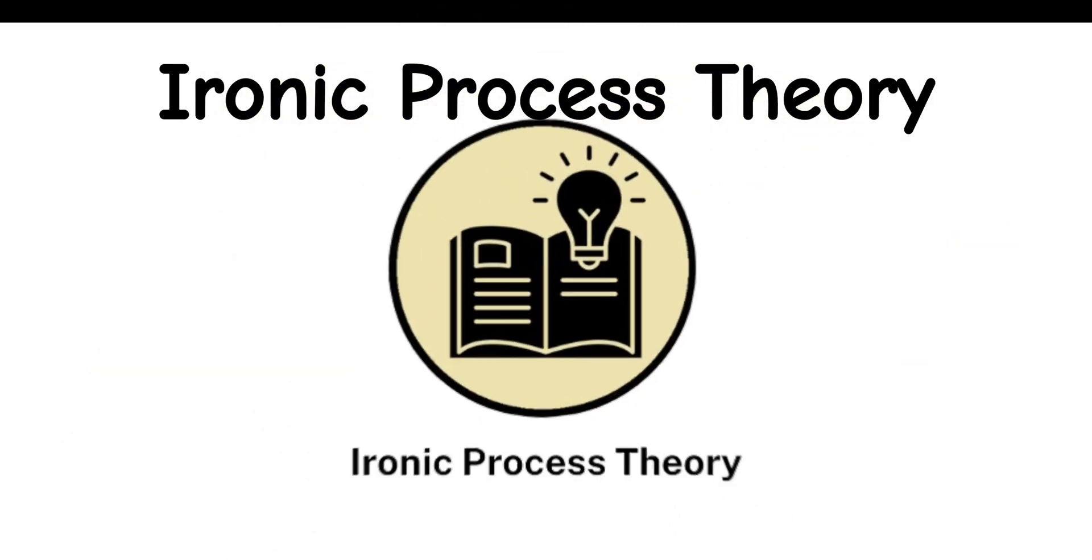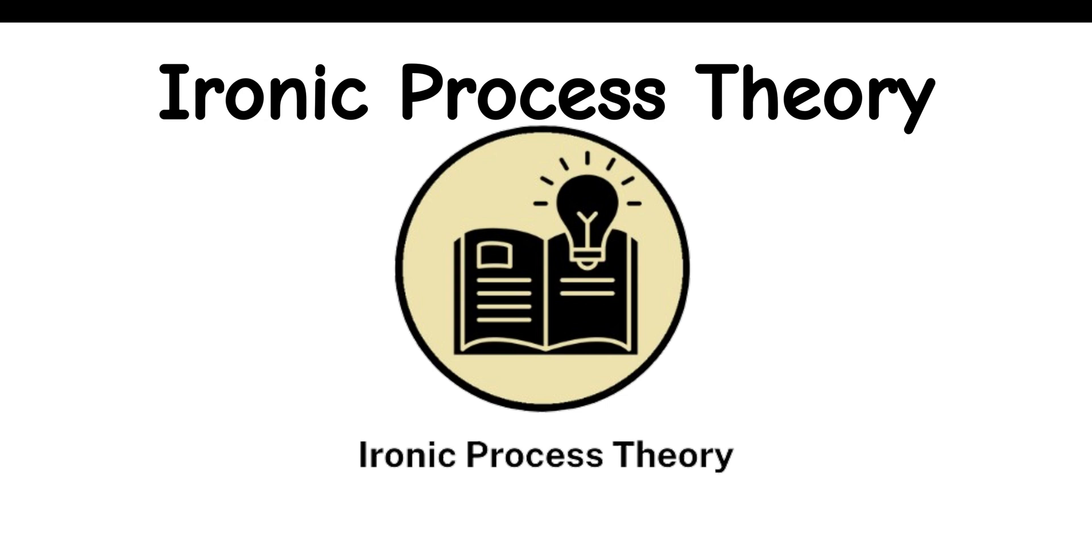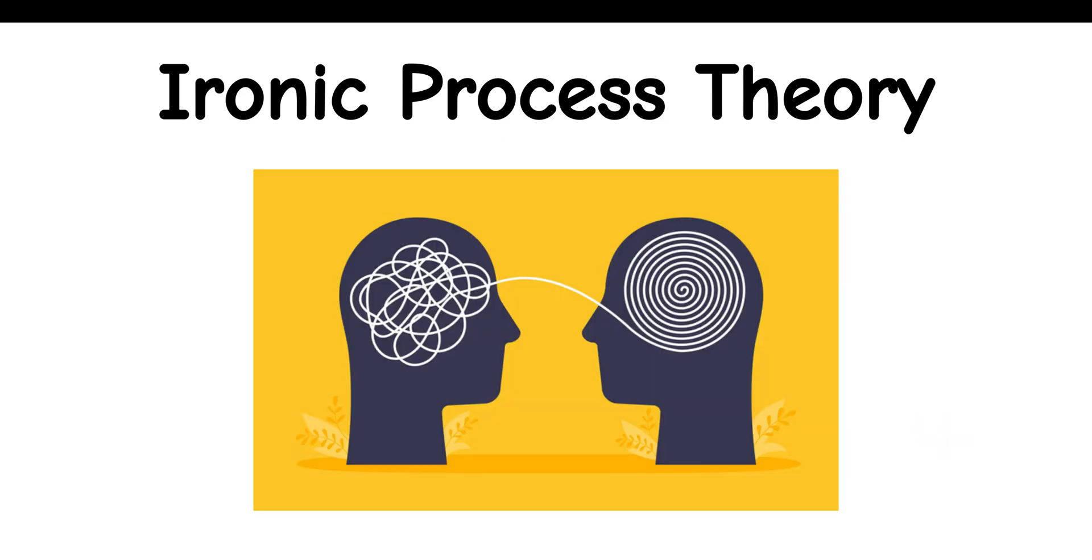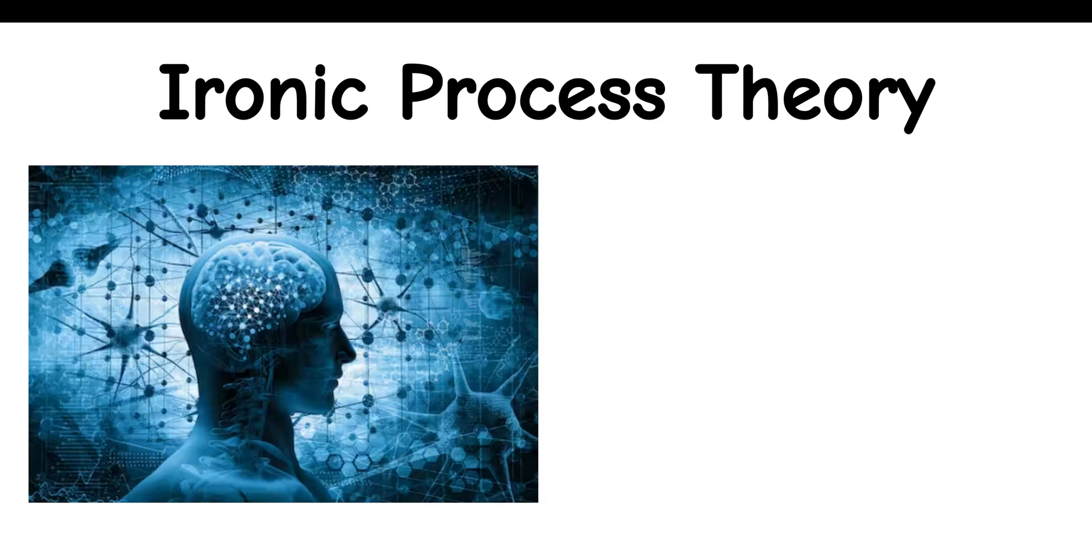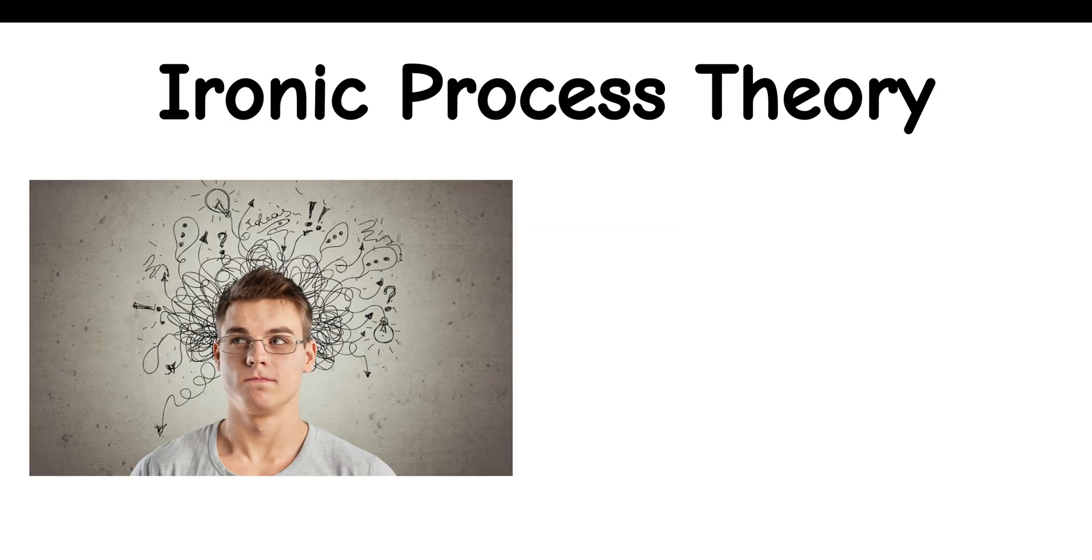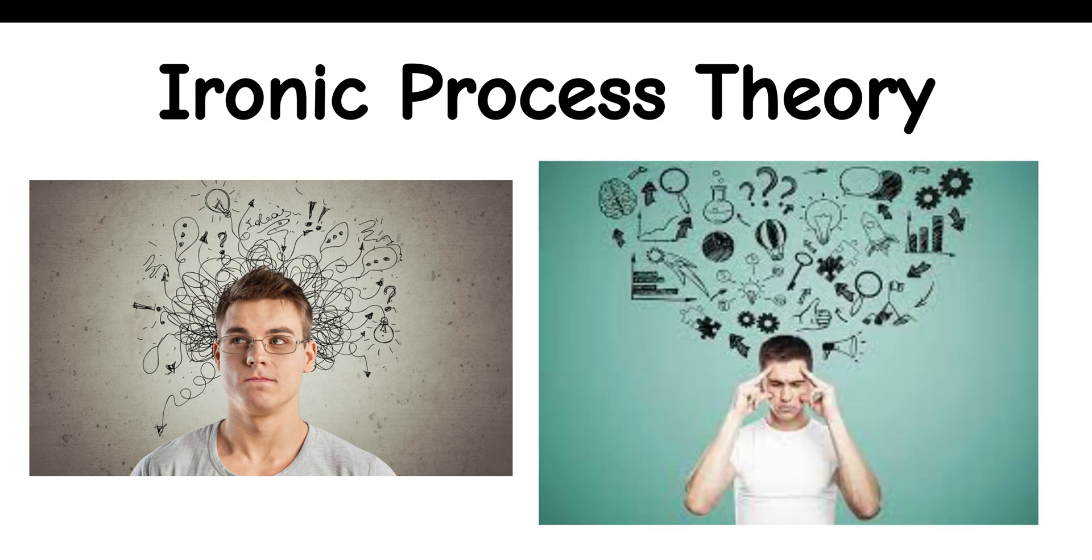Ironic Process Theory: The ironic process theory examines how trying to push certain thoughts away can actually make them stick around more. It suggests that our minds unintentionally make those thoughts stronger when we try to avoid them. Essentially, the harder we try not to think about something, the more we end up thinking about it. This paradox shows how tricky our minds can be, and how we don't always have complete control over our thoughts.